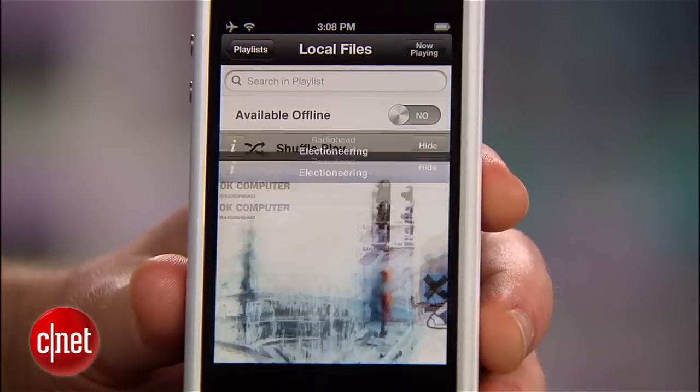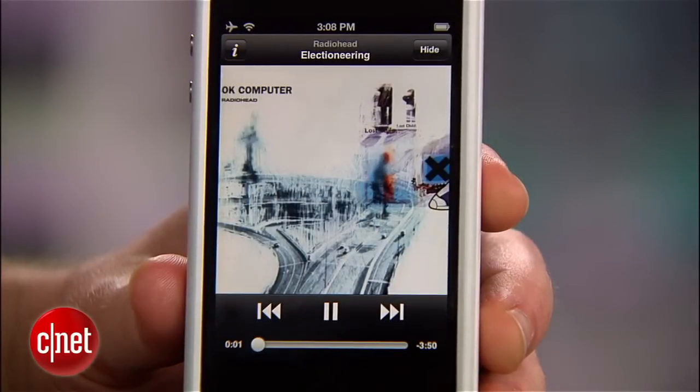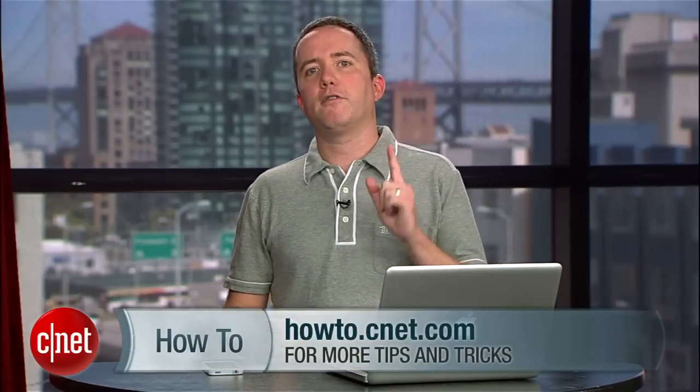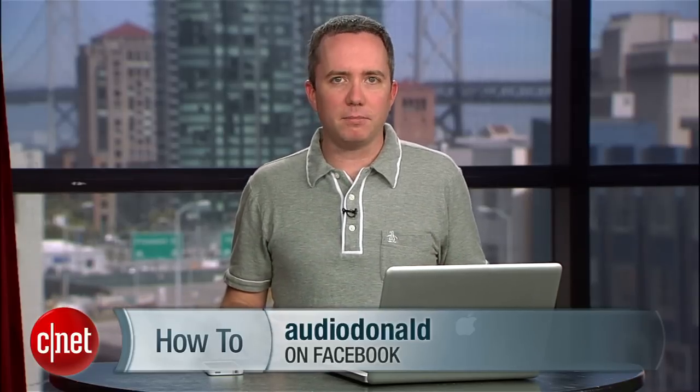You can listen to them here without having to leave the app. That's how to transfer your music files into Spotify for the iPhone. For more tips like these, head over to howto.cnet.com. For any how-to requests you can find me on Facebook and Twitter. For CNET.com, I'm Donald Bell.